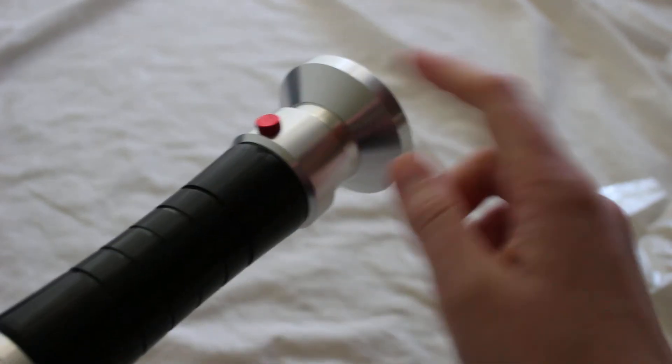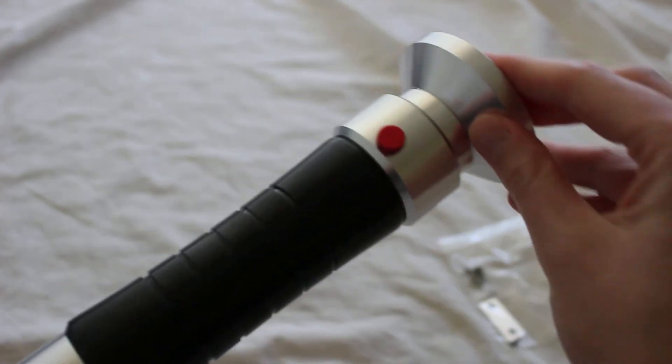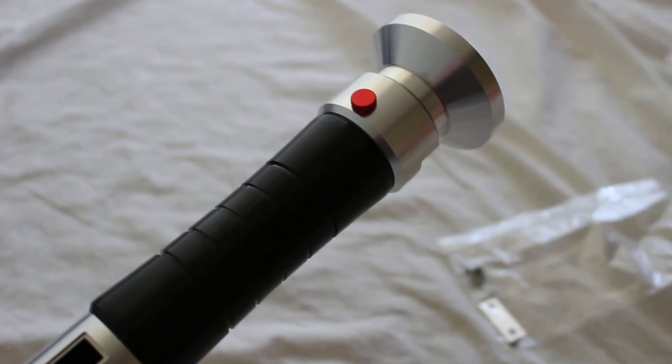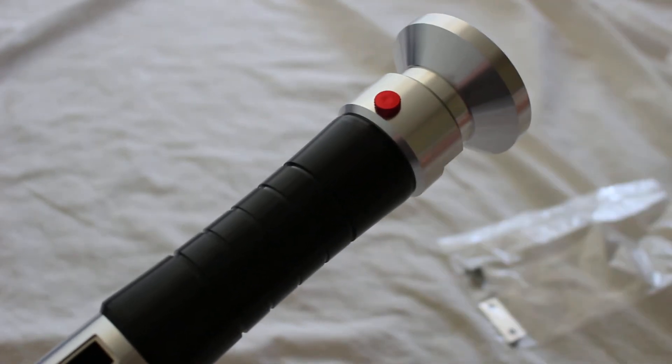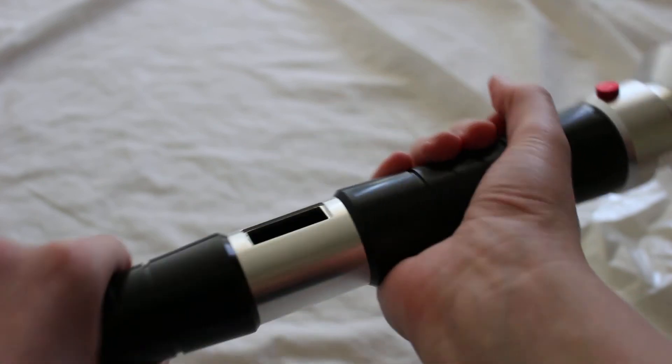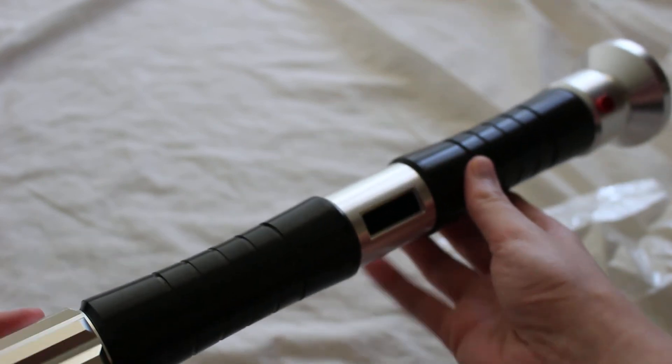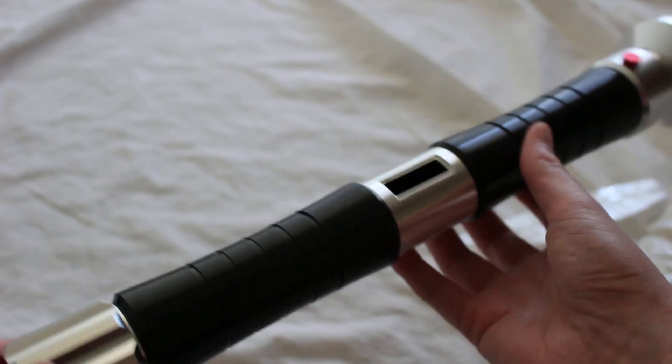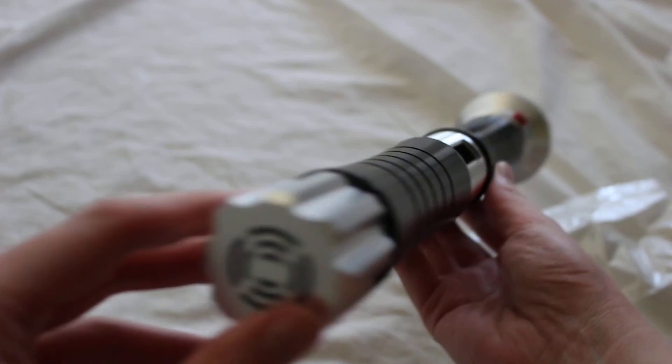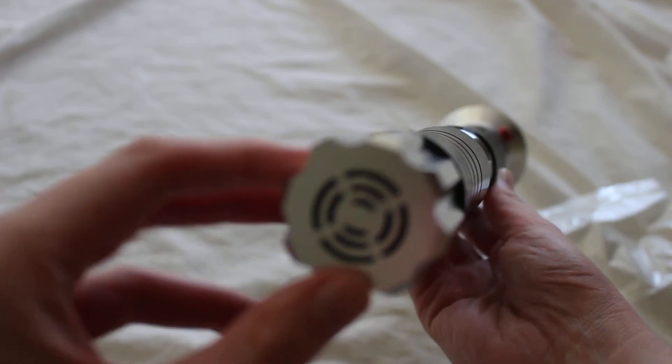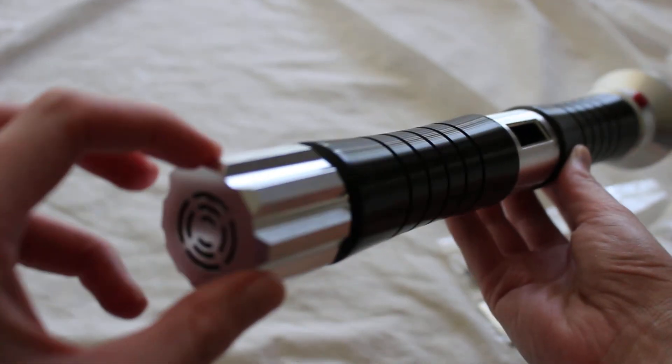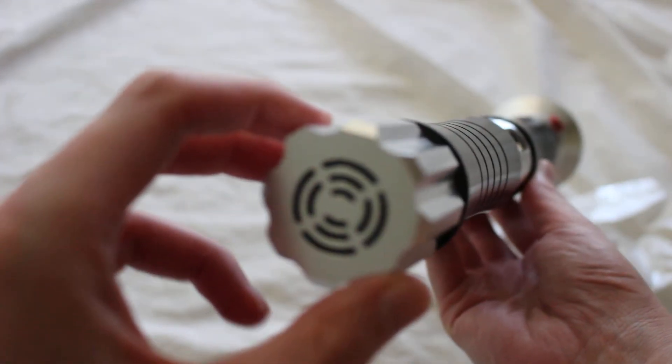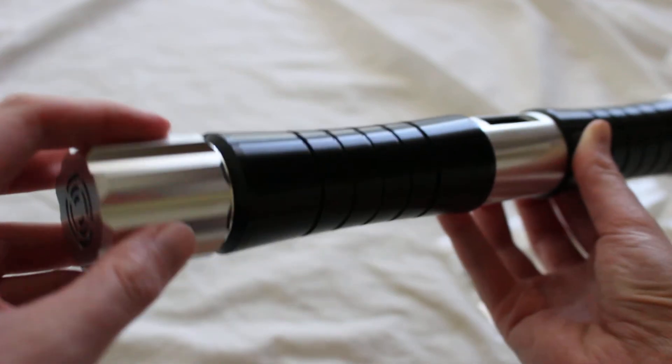Yeah, and the emitter also kind of, it's shaped like a tsuba or hand guard. So a little bit like a samurai flair to it almost. Very cool. And then sort of this angular notched pommel.